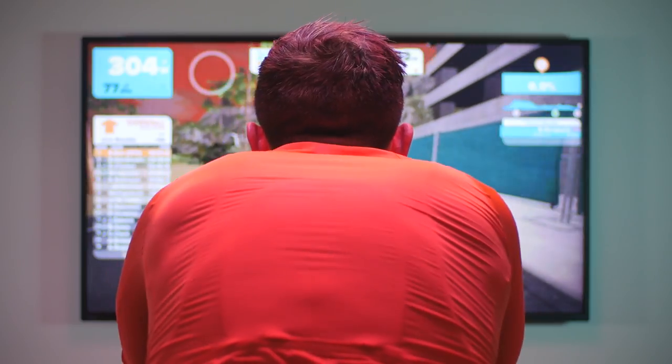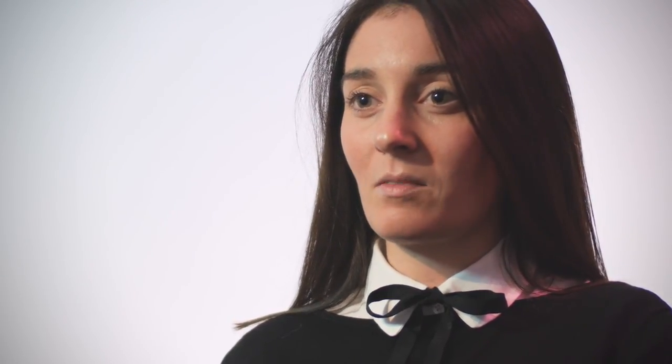Our aim is to give people the kickstart they need in the new year, encouraging them to get out on the bike, record their data on Strava, and then bring it to life with CycleTracks.